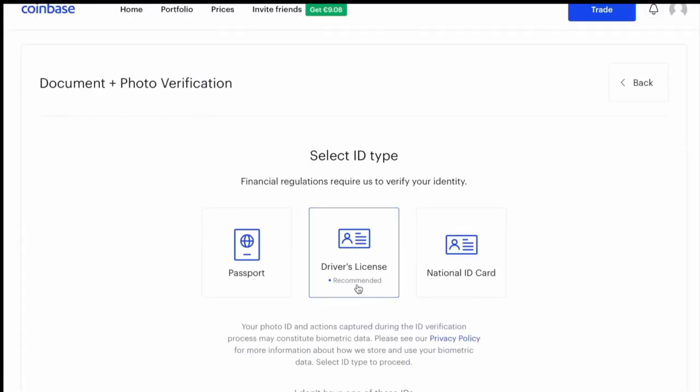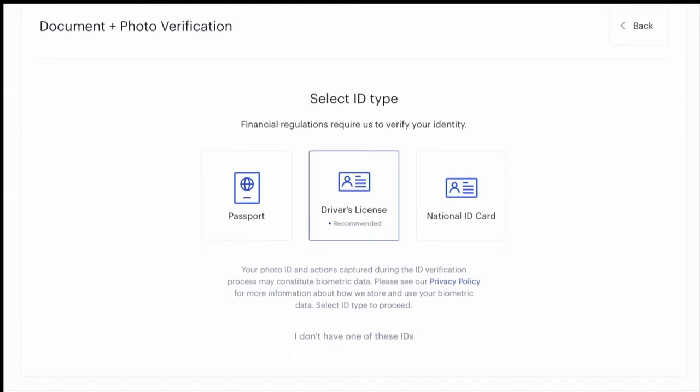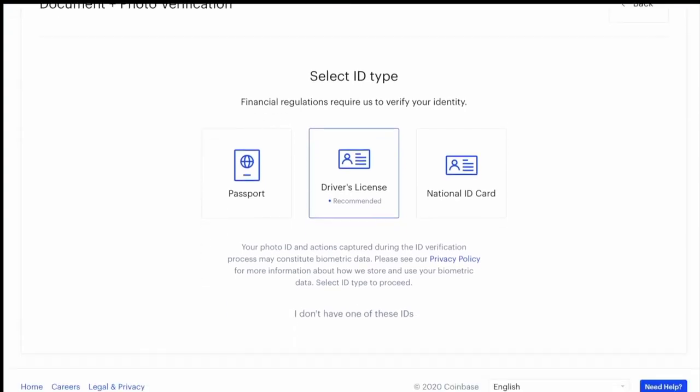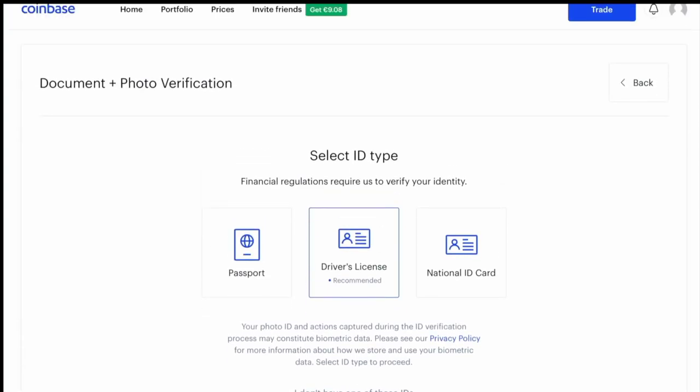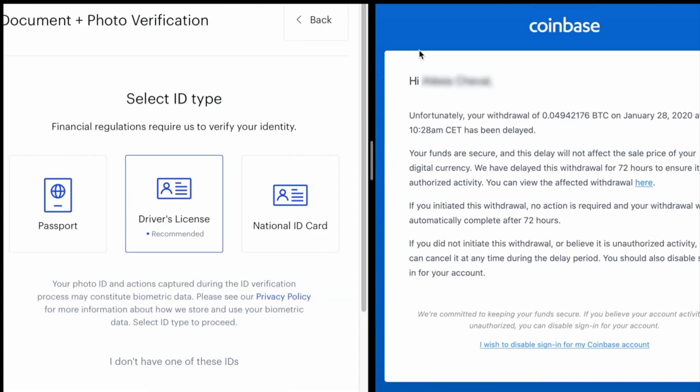Okay, so Coinbase is asking to verify my ID before I can complete the transfer. I immediately got an email from them explaining what was going on, and I also got a text message.